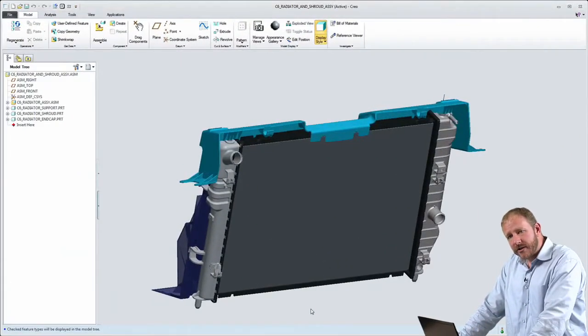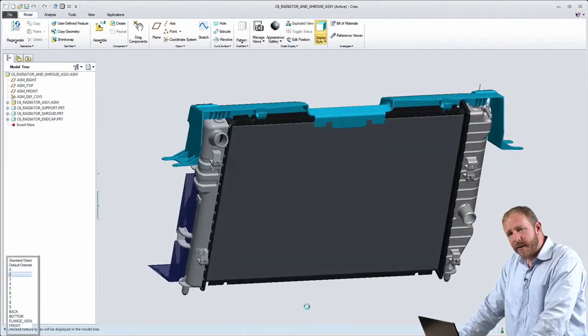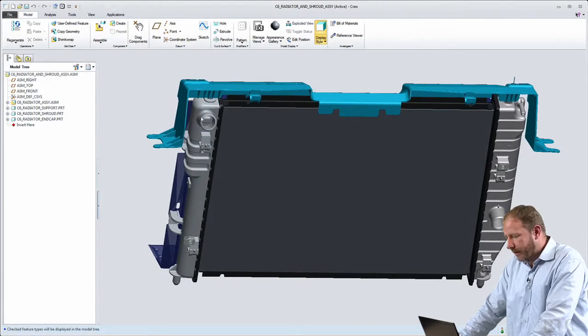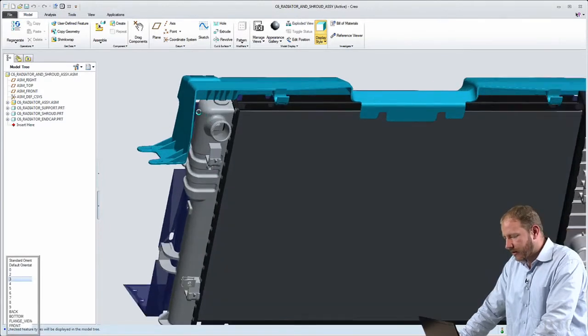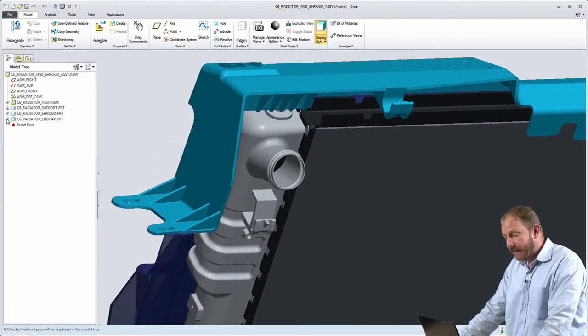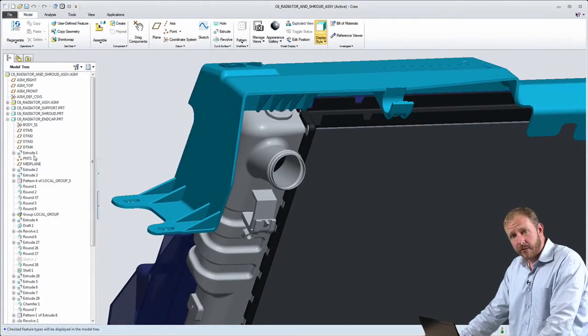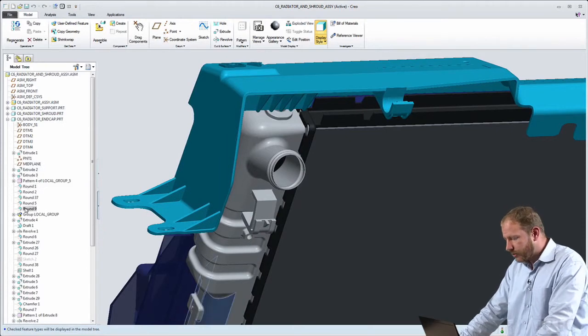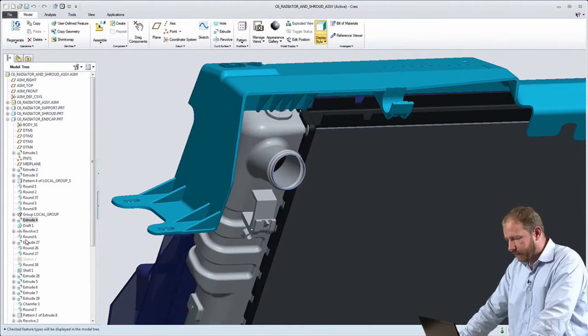The second major challenge that's addressed by Creo's AnyMode Modeling Breakthrough Technology is the challenge of working in different CAD approaches, working in a parametric modeling approach and a direct modeling approach.